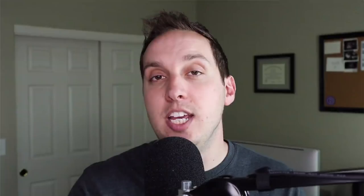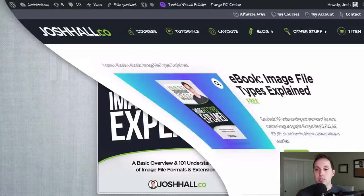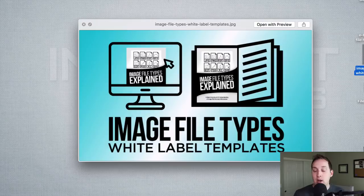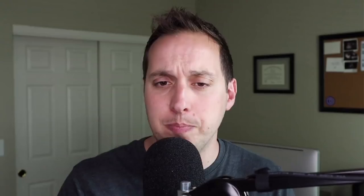If you are a web designer with clients and find yourself constantly repeating information — like letting them know what type of files to use or why to optimize images before uploading to a website — I've made this entire e-book and post into a white label template. It contains a Divi layout of the full page with all the information and icons, as well as an InDesign file with the PDF e-book, all the graphics and images. You can put your own logo and branding, then share it with your clients.